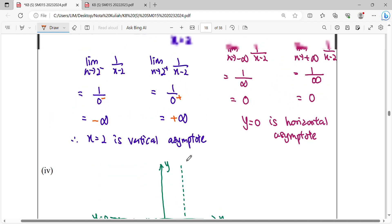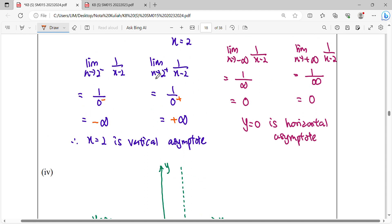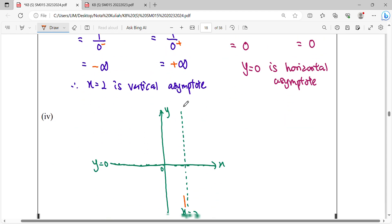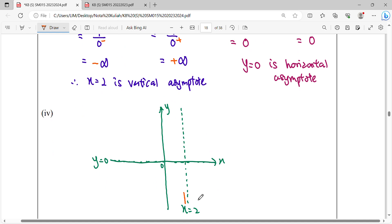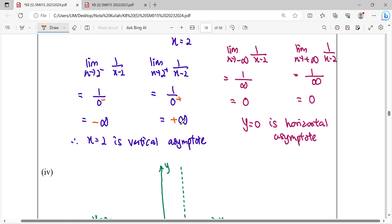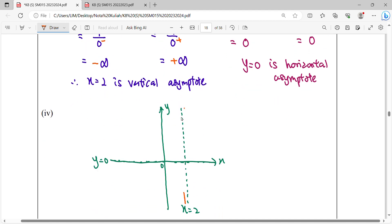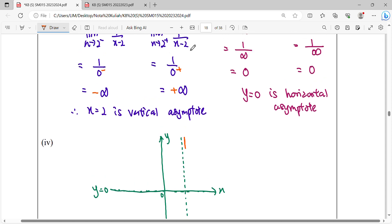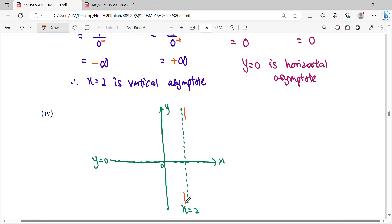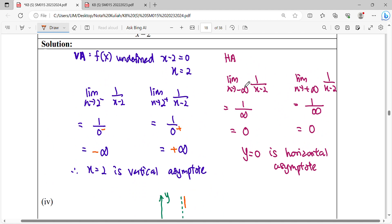When x approaches 2 from the right-hand side, the function goes to positive infinity, so the curve goes up on the right side of x equals 2. Meanwhile, when x approaches negative infinity, the graph approaches zero, so that part of the curve goes near to y equals 0.